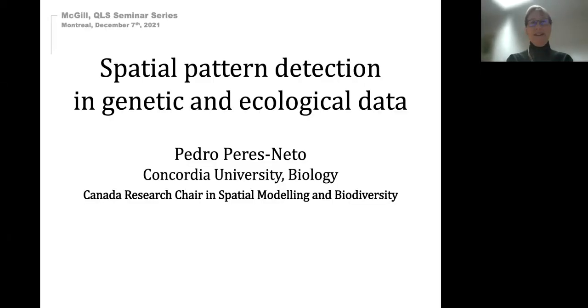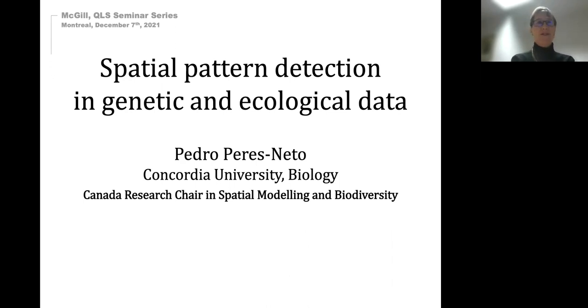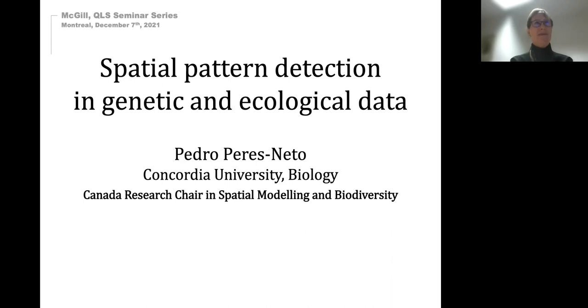Welcome everybody. I'm really happy to welcome today Dr. Pedro Perez-Nito from Concordia, who is our seminar speaker in the quantitative life sciences seminar series.